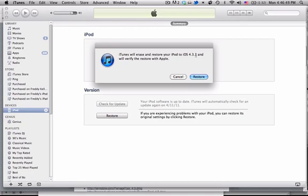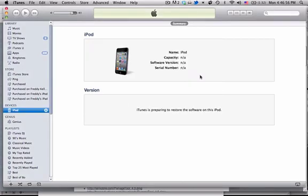Remember, this is going to erase all your stuff, so it's preferable to use Red Snow if you can, but if you have issues with that, you go ahead and hit Restore.